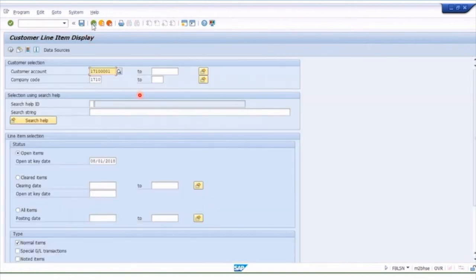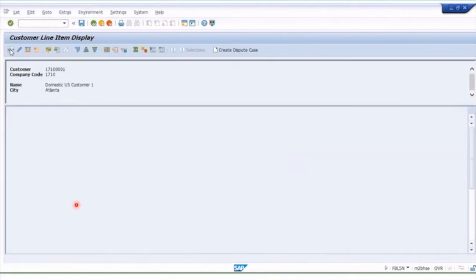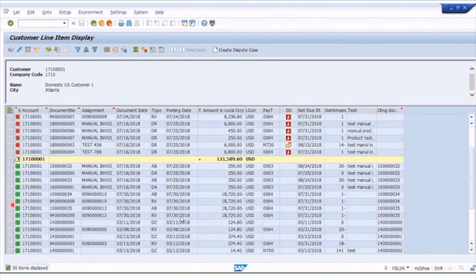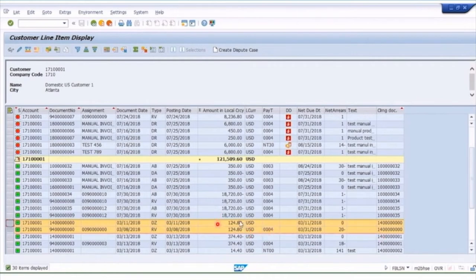If I run that report once more and say 'show me all items' and execute, scrolling down under the cleared items — the green rows — I've now got my DZ document type and my RV invoice, and these two are matching because I've cleared this document with that incoming payment. That's the simple process of entering a manual payment, matching it with an invoice, and it becomes a cleared item.